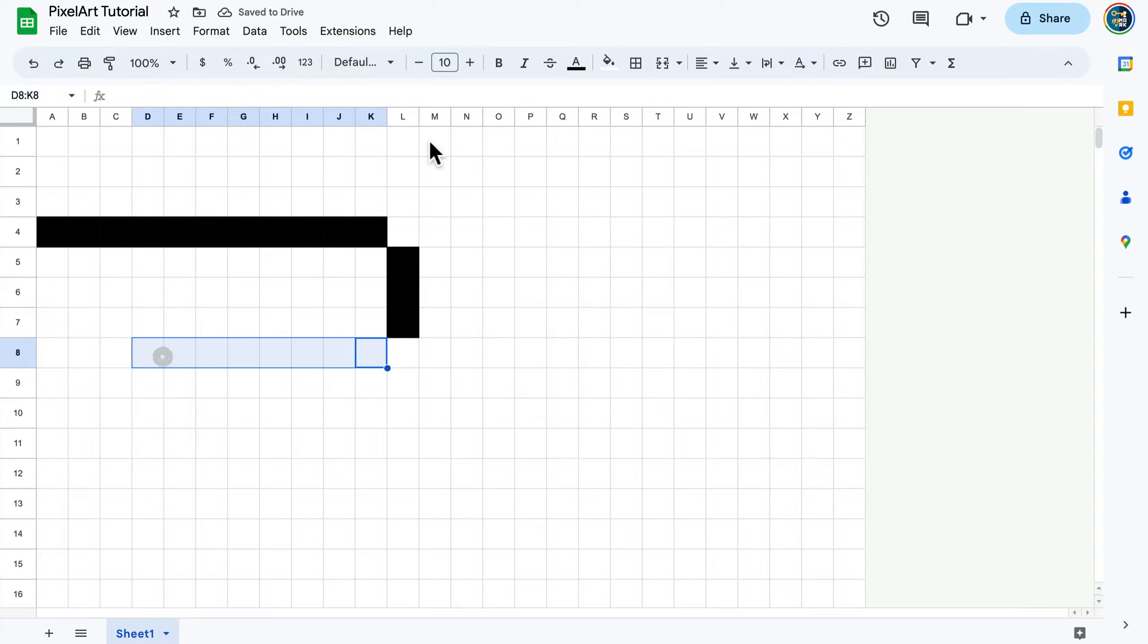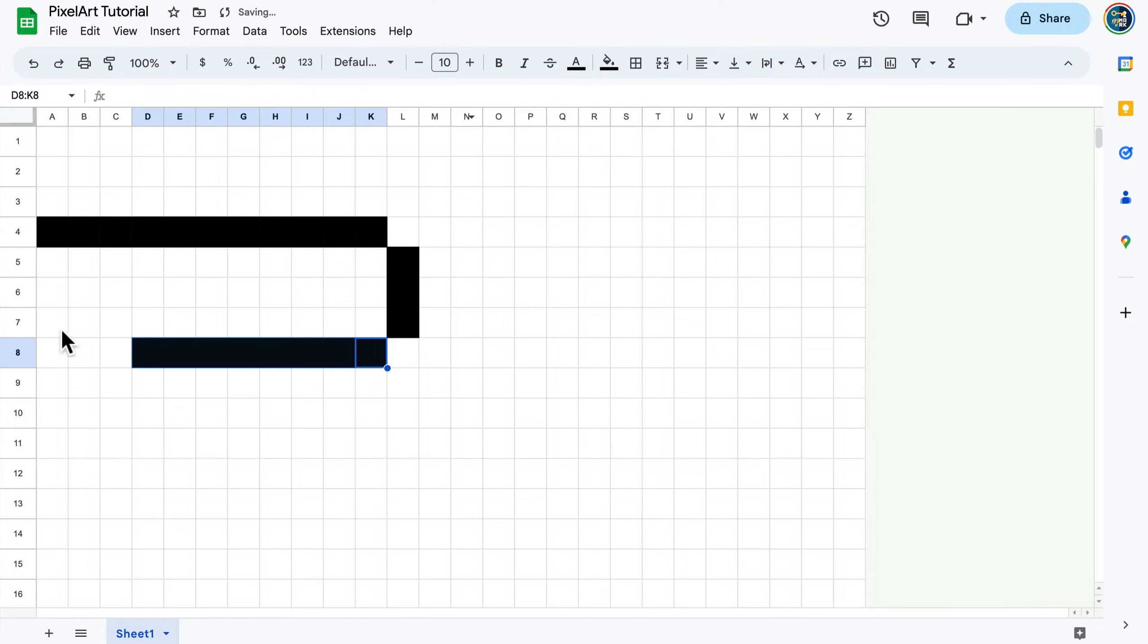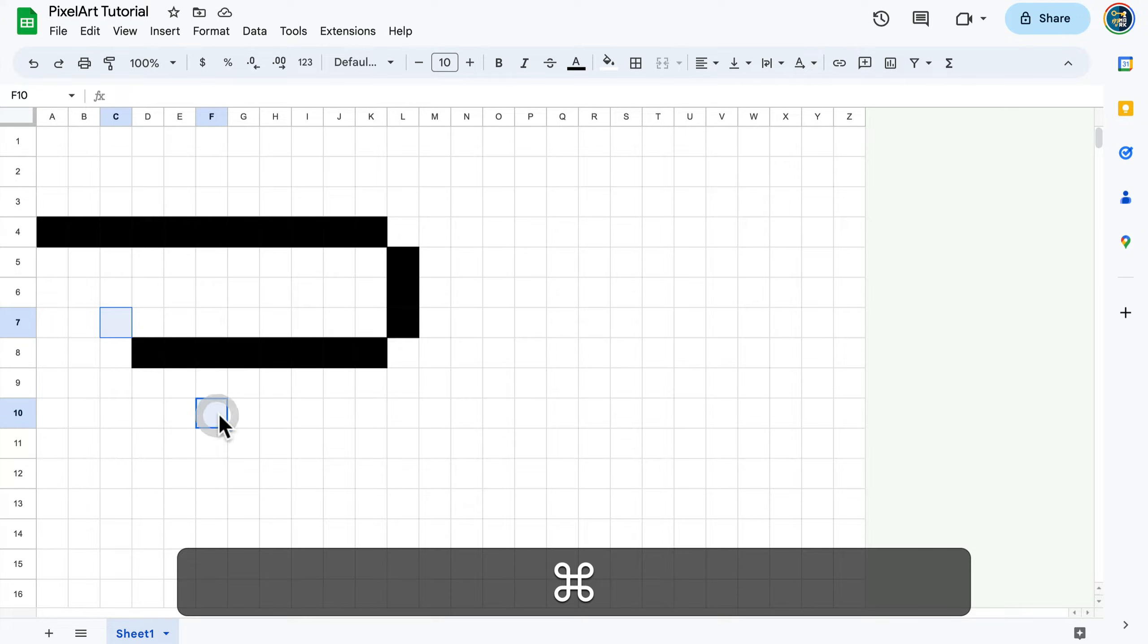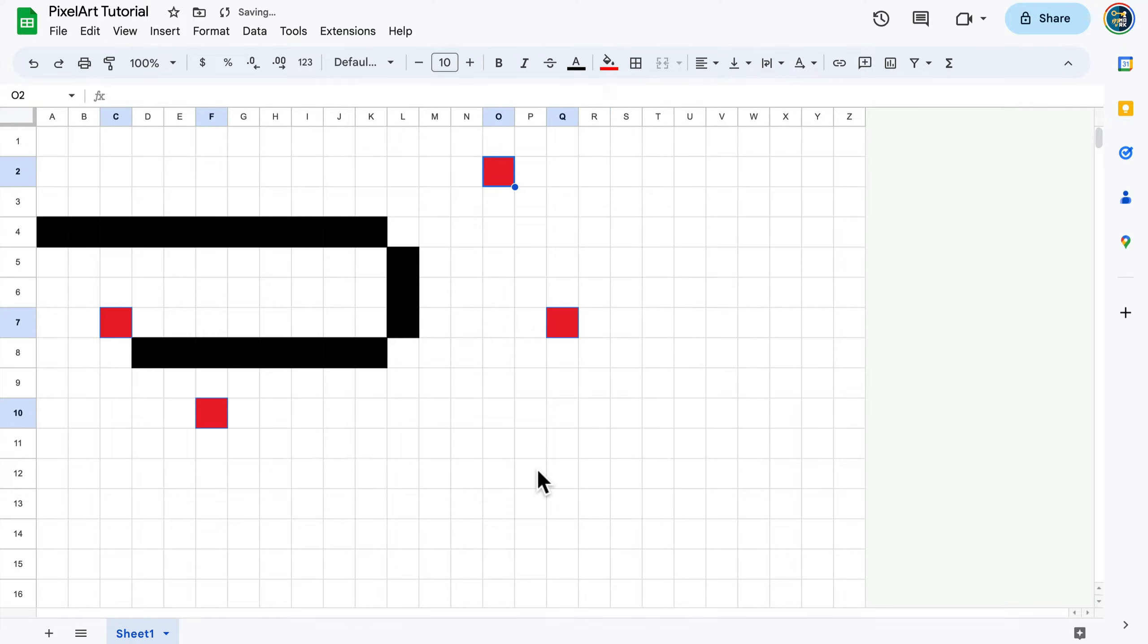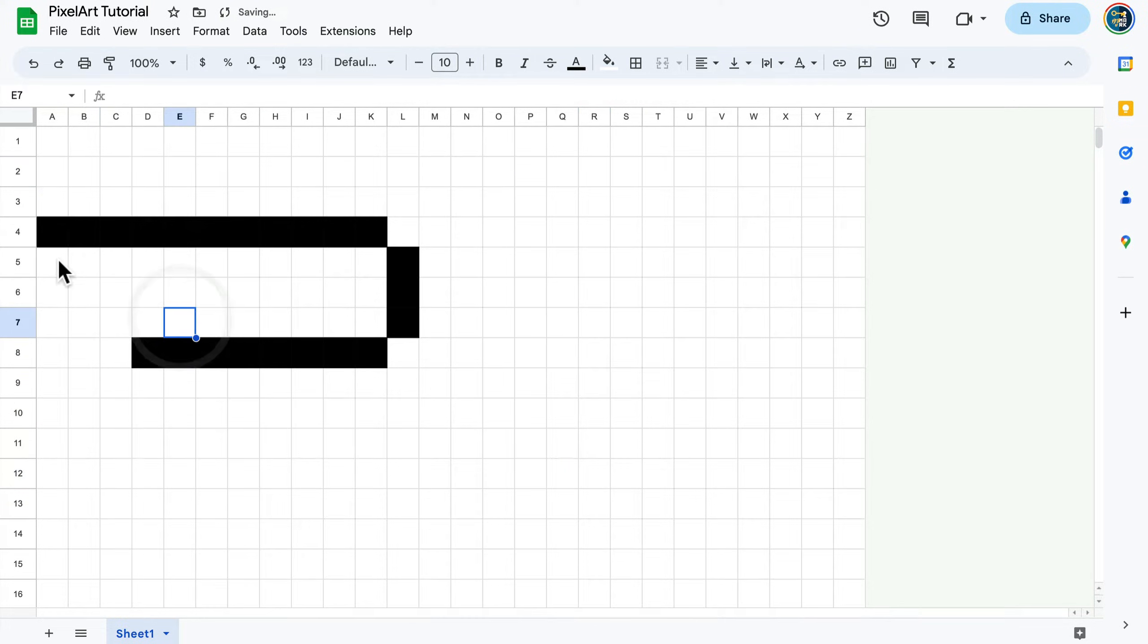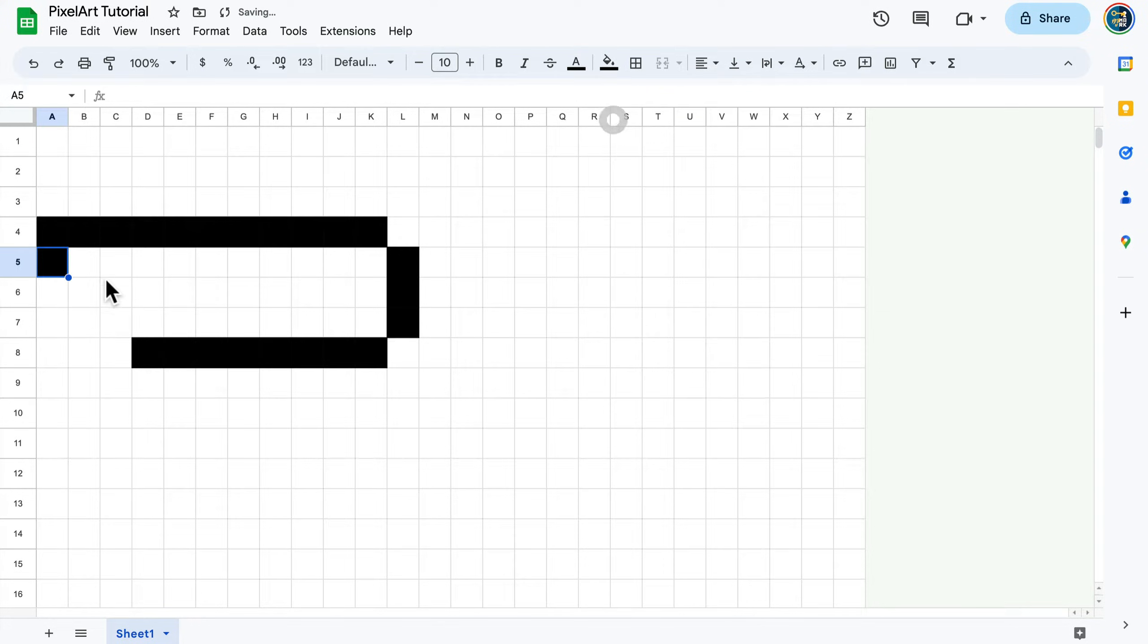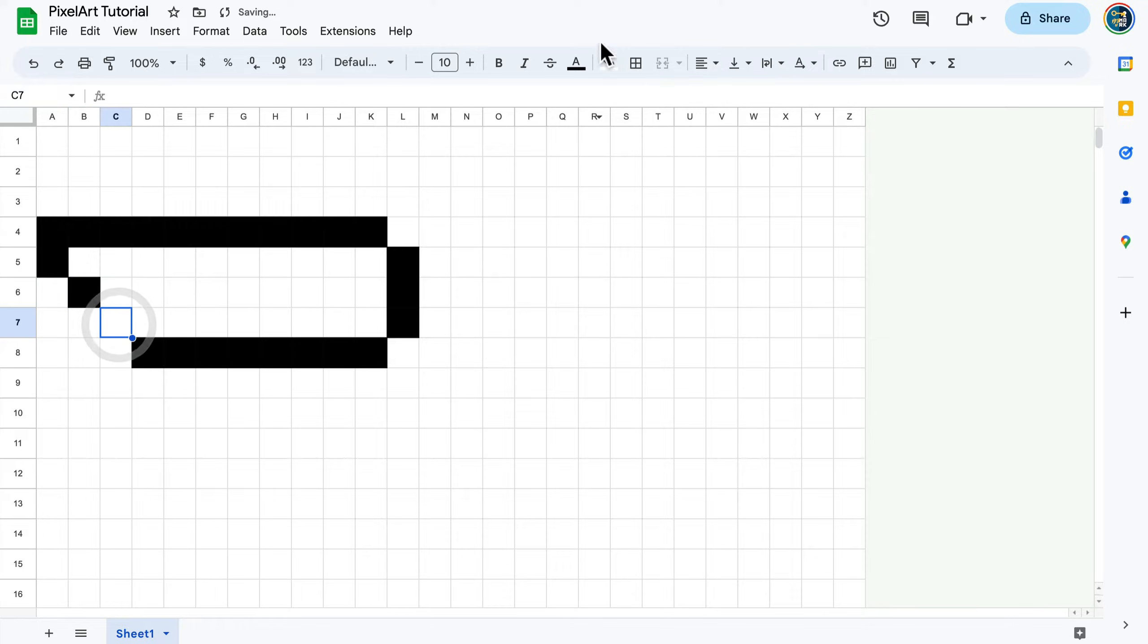This way we can quickly create some form of pixel art. Keep in mind you can also select cells that are not directly next to each other. If you hold Command or Control on your keyboard, you can select cells that aren't next to each other. Of course you can go one by one if you like.